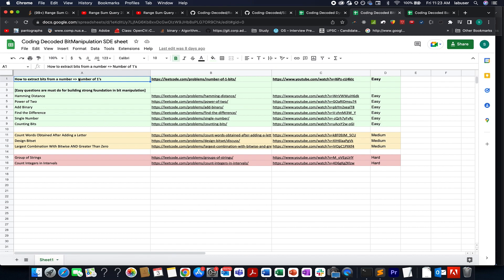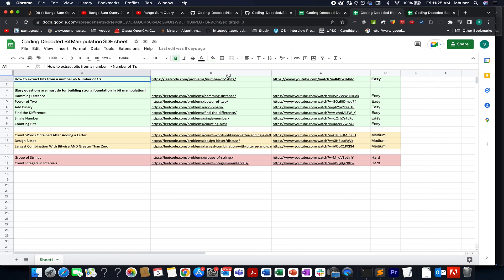For example, let's take bit manipulation. In order to understand the underlying concept of bit manipulation, the first video is for you.